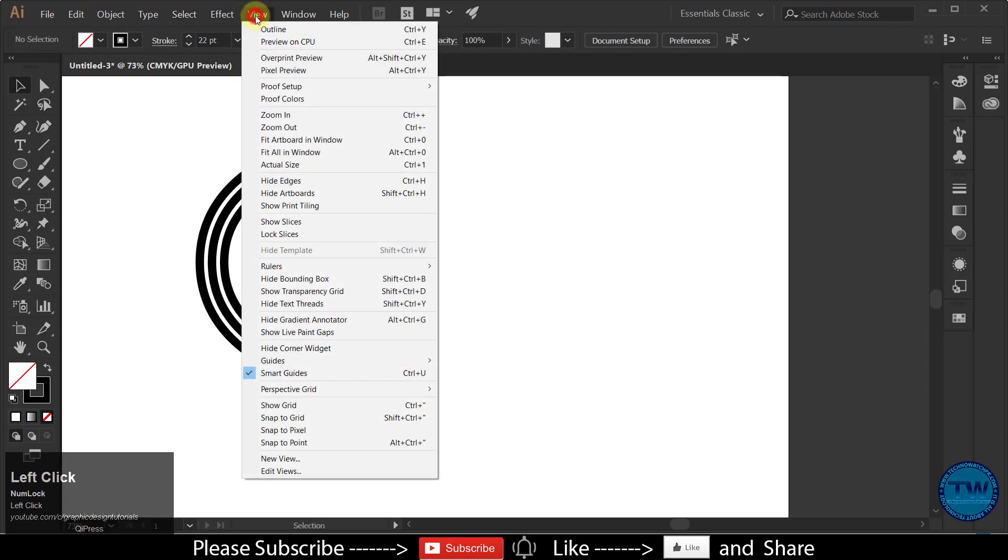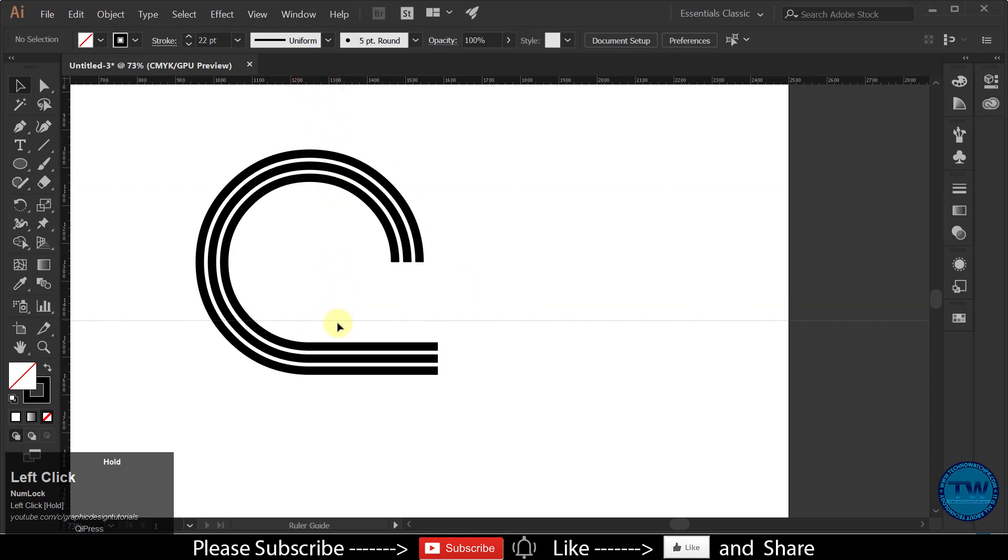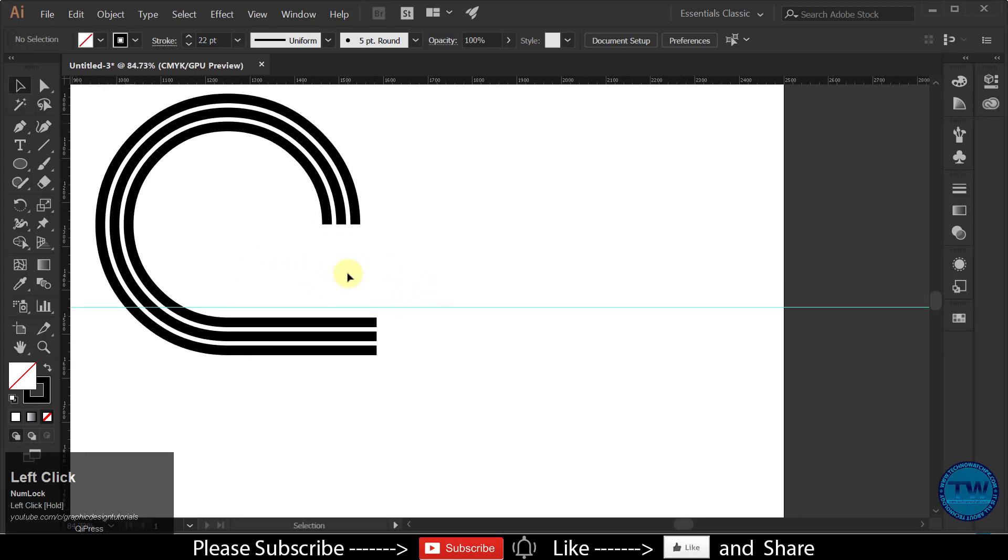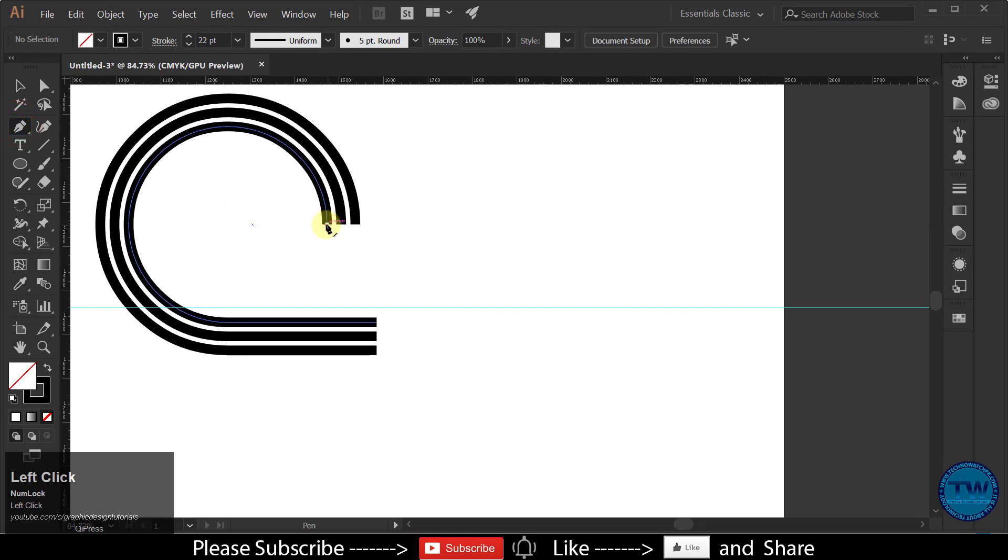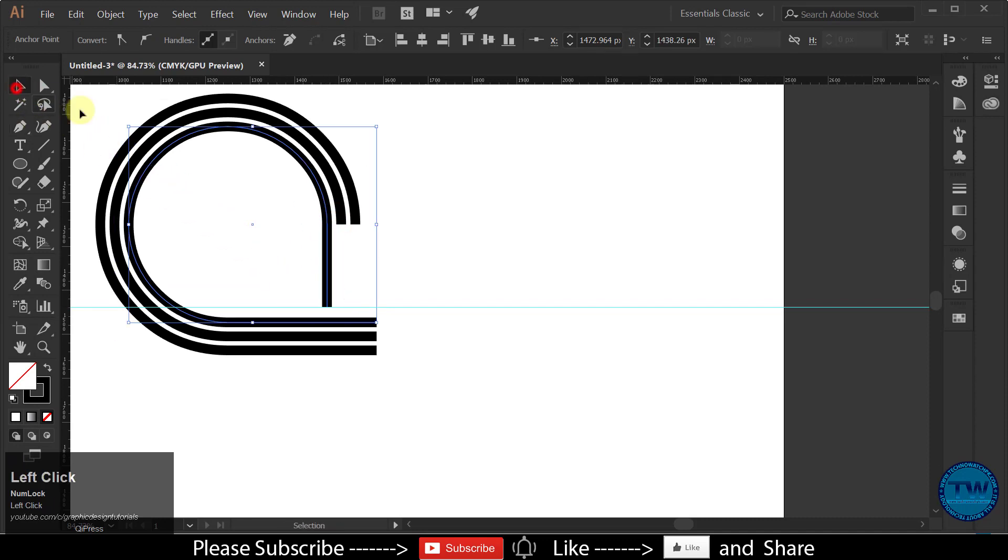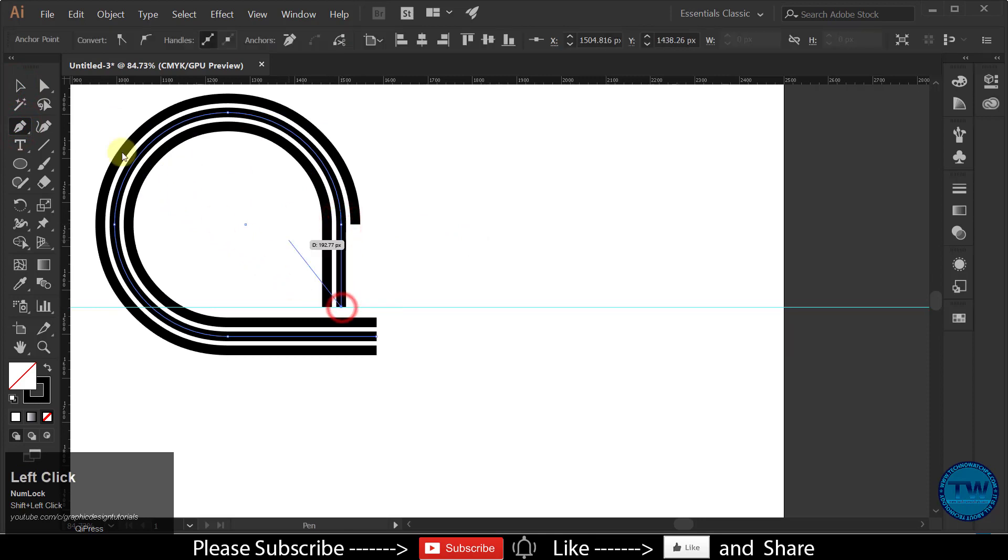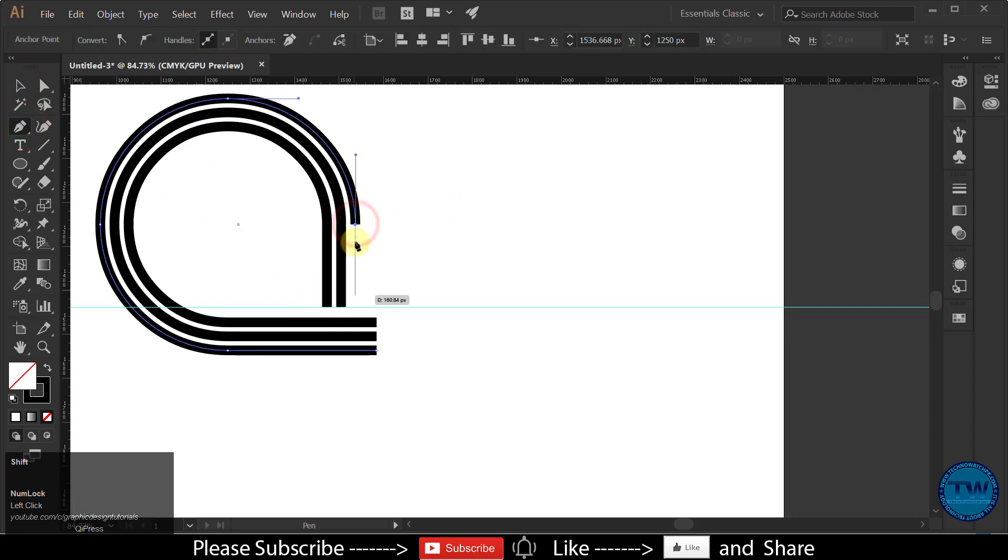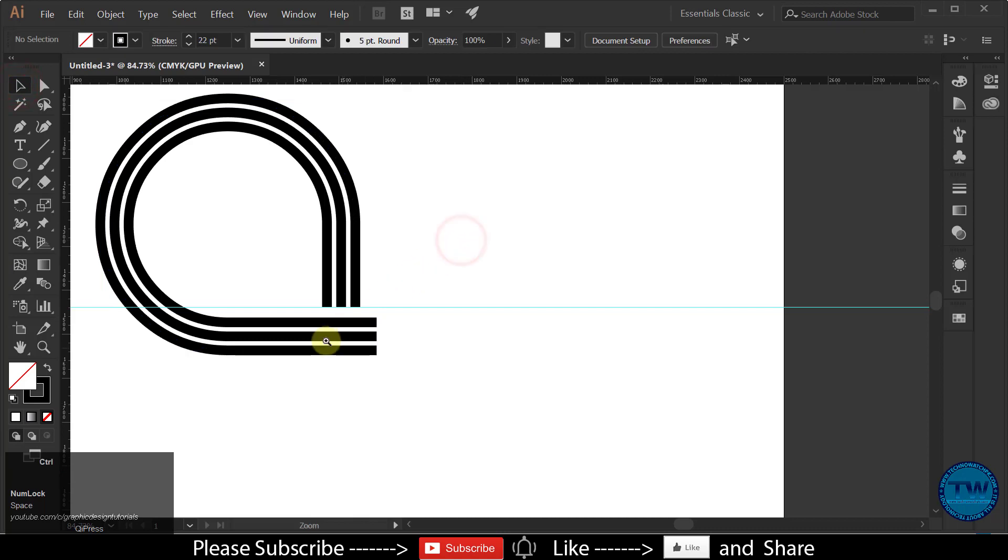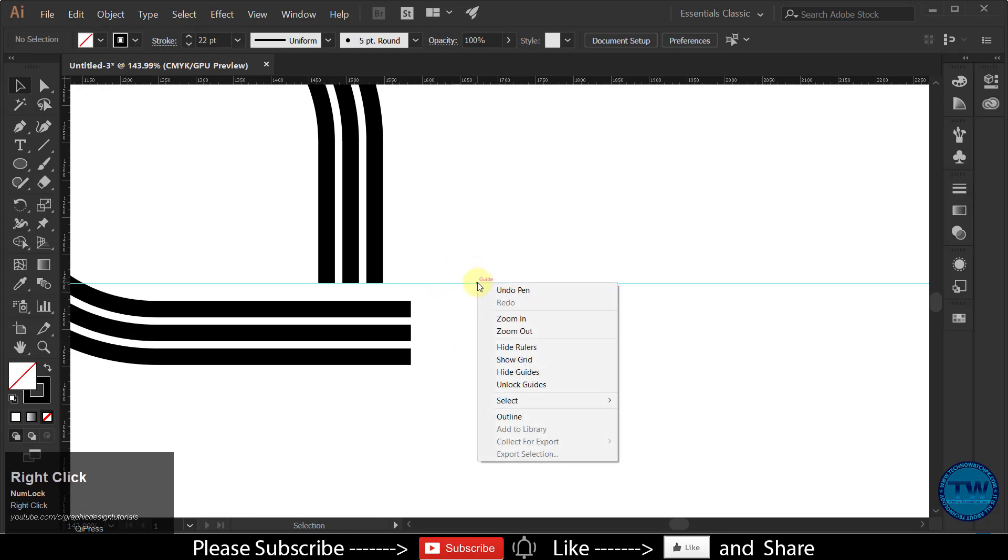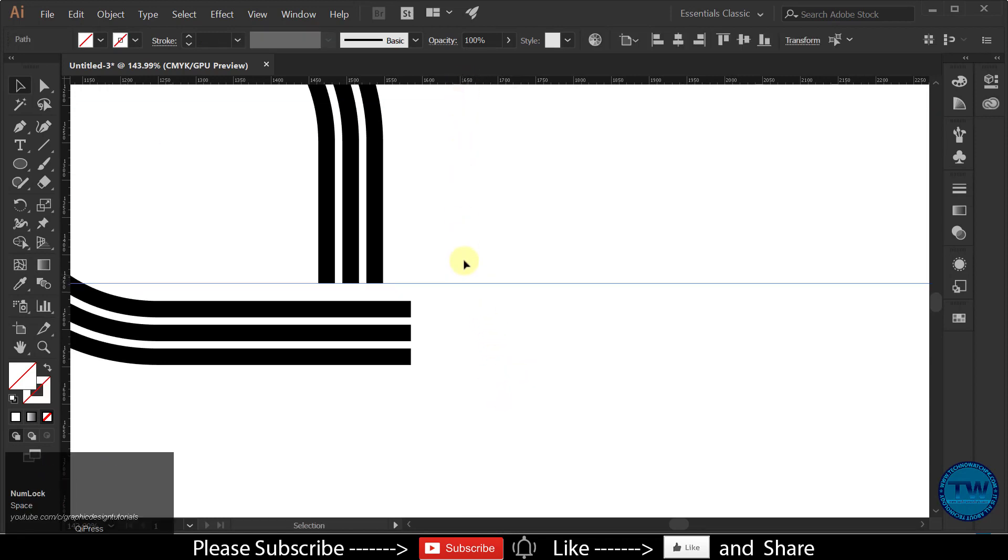Show the ruler and make a guide for aligning the lines.